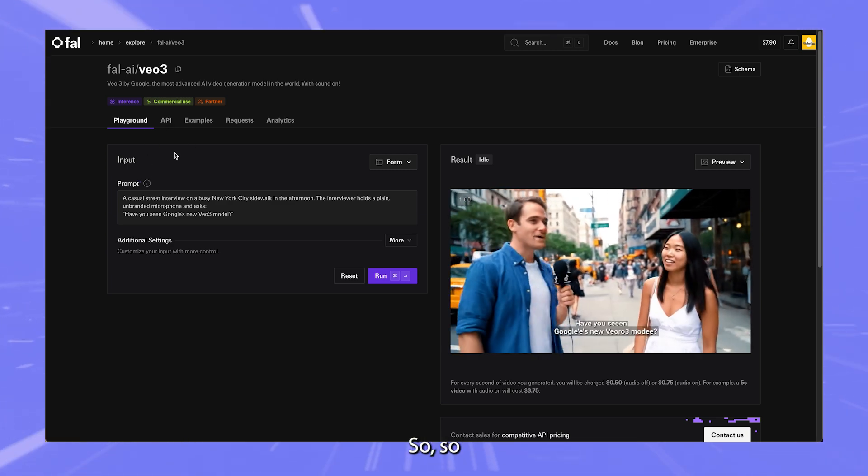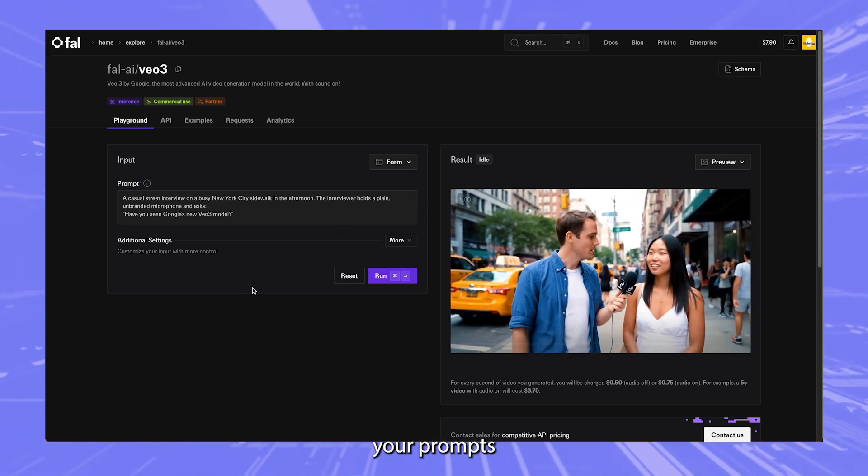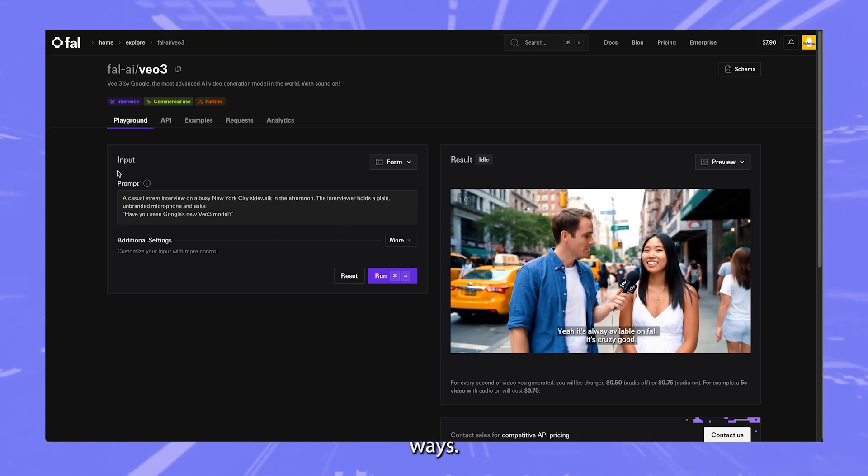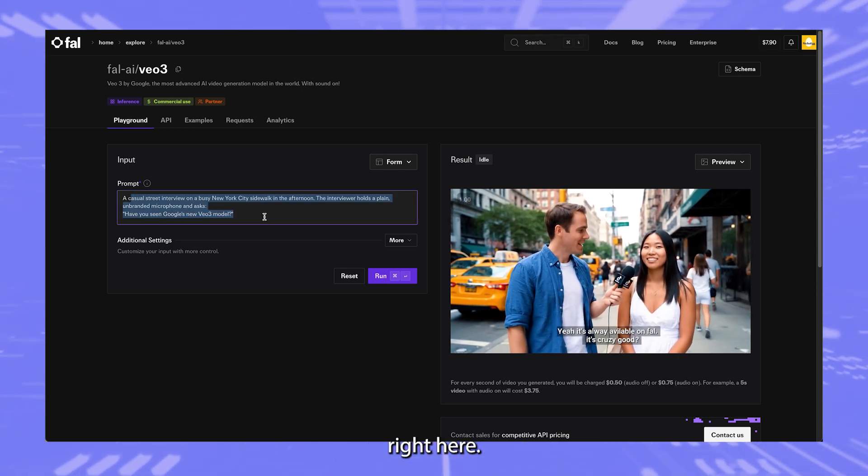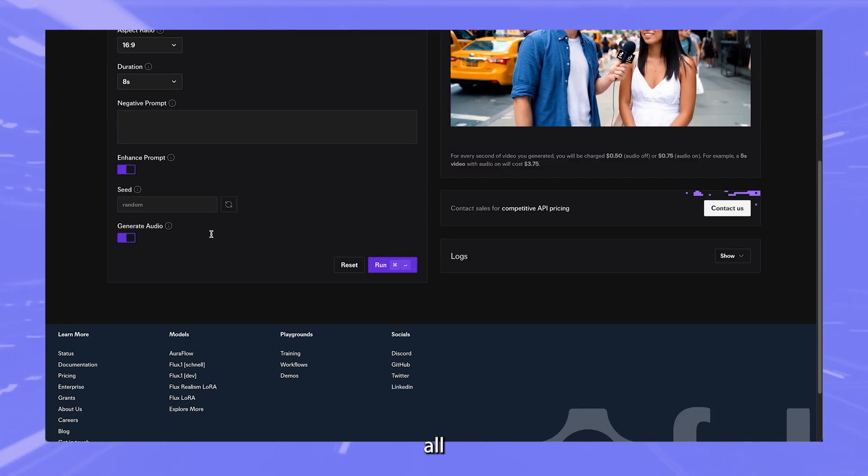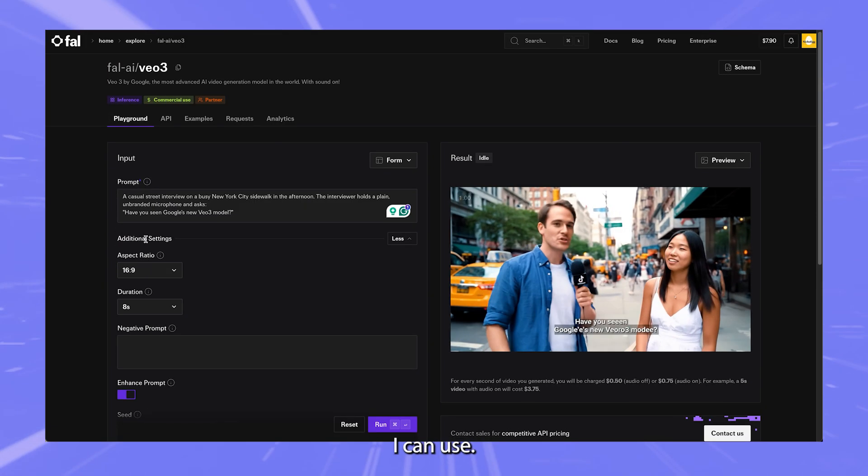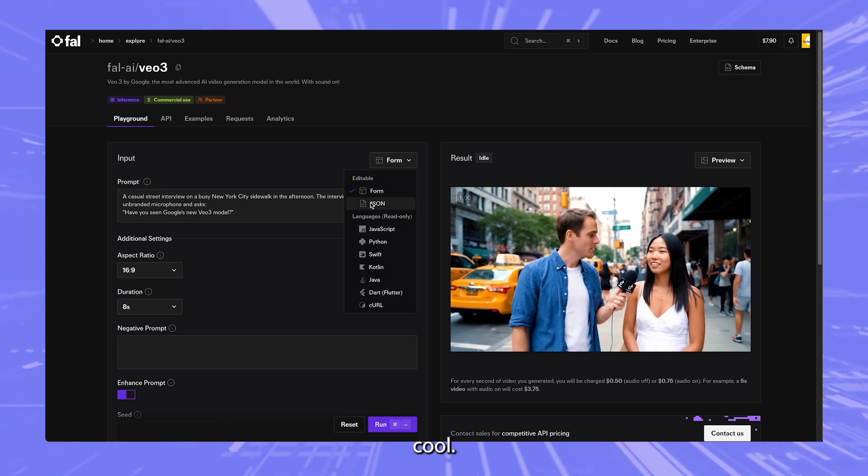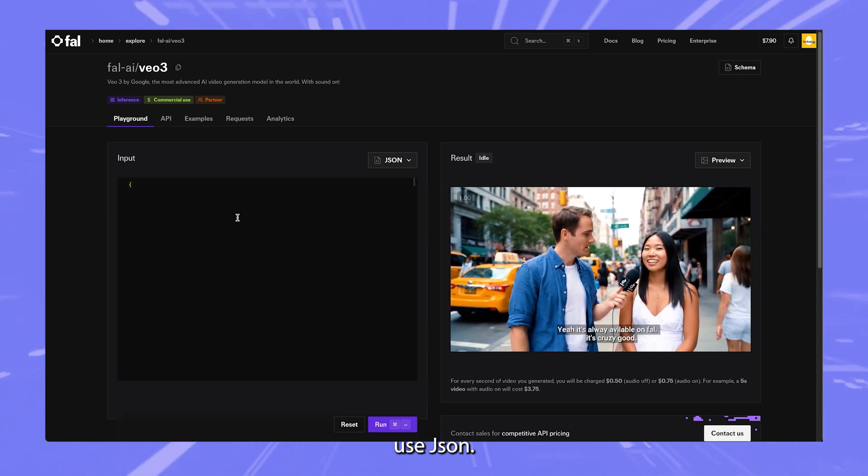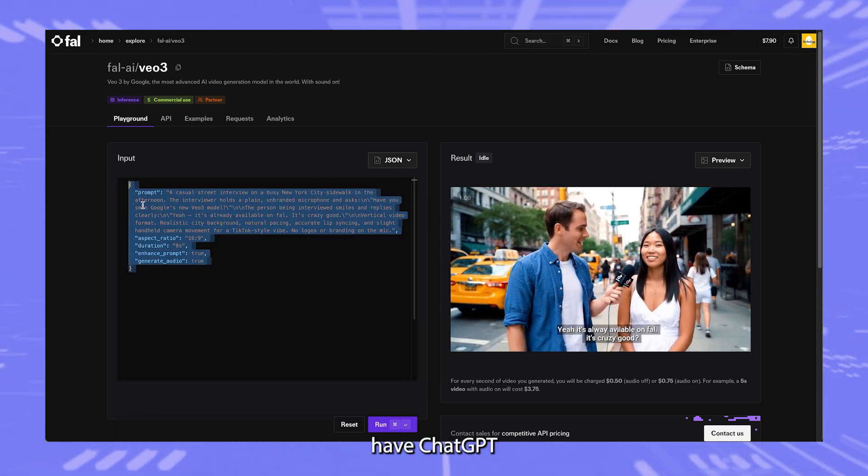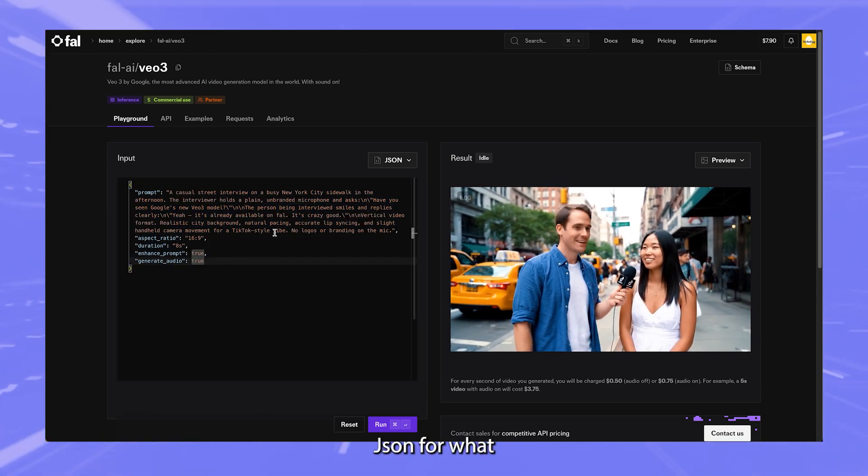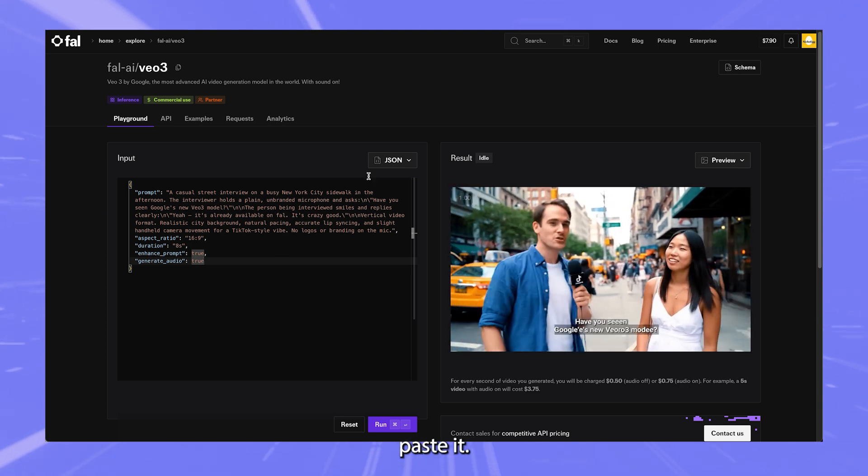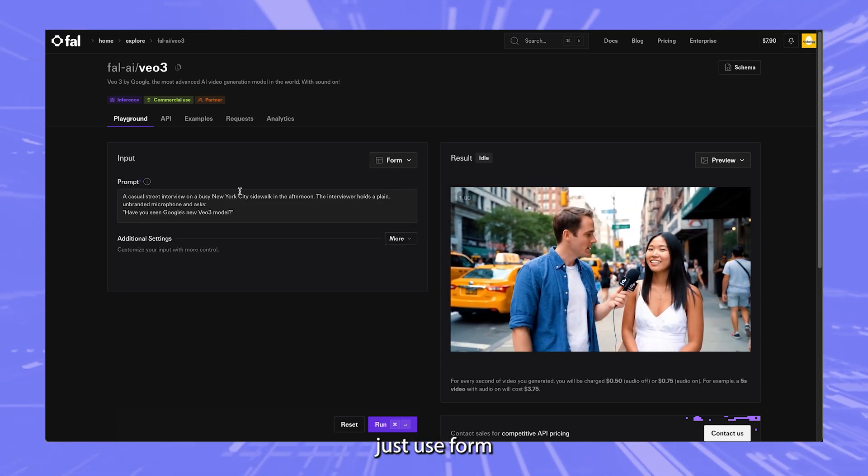So you can input your prompts in a couple of different ways. One way is using the form right here. And if I click on this, I see all the parameters that I can use. Or this is also really cool, you can just use JSON. And the reason this is cool is because you can just have ChatGPT create you the perfect JSON for what you need, copy and paste it. But for this instance, I'm going to just use form.